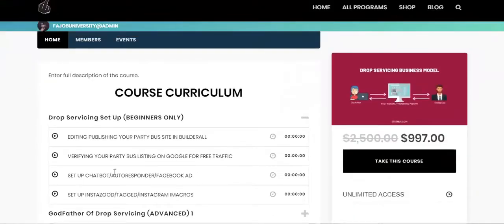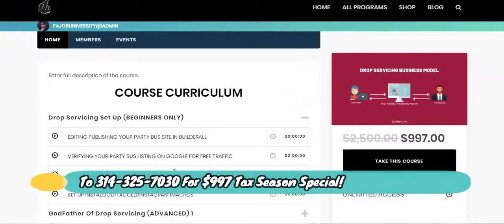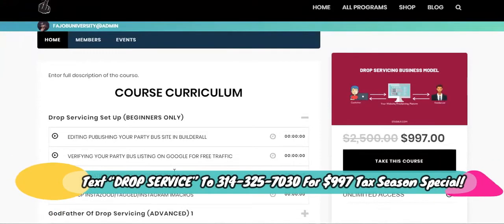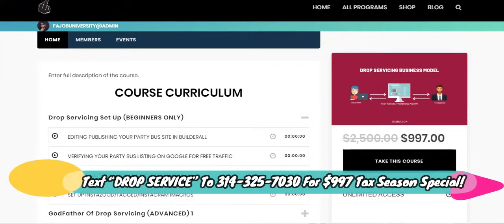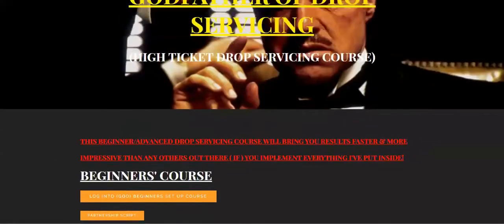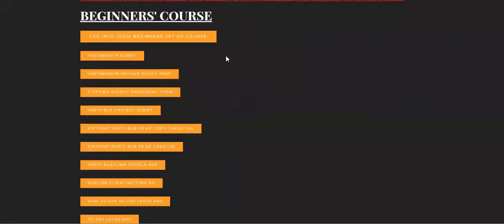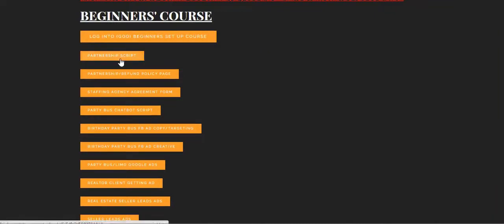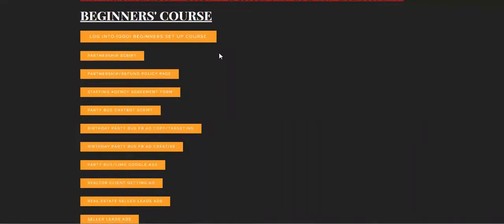The first section right here is pretty much drop servicing for beginners. But if you have this version of it, here's the beginner's course as well right here. So as you can see, what I recommend is you to have the partnership script so that you can get drop servicing partners. Make sure you're writing this down right now.